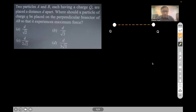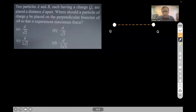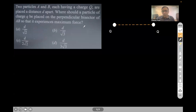You can see the question on your screen: two particles A and B each having a charge Q are placed at a distance d apart. Where should a particle of charge q be placed on the perpendicular bisector of AB so that it experiences the maximum force?